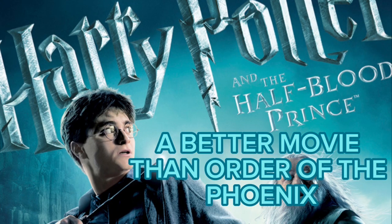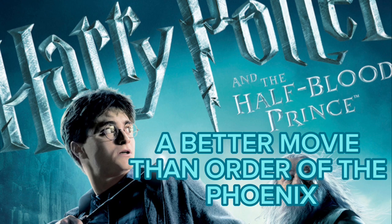So today's video, I'm going to discuss why the 6th film in the series, The Half-Blood Prince, is pretty much a better film than The Order of the Phoenix.